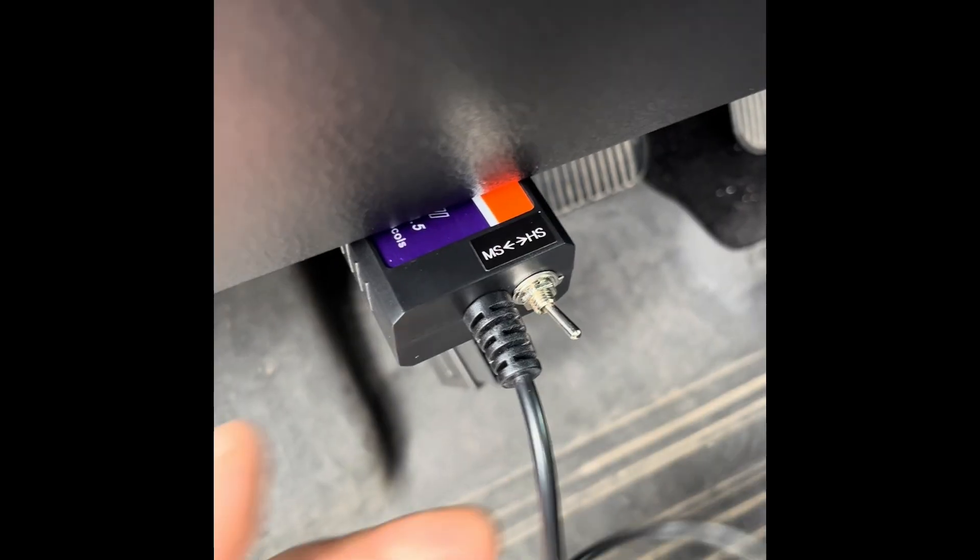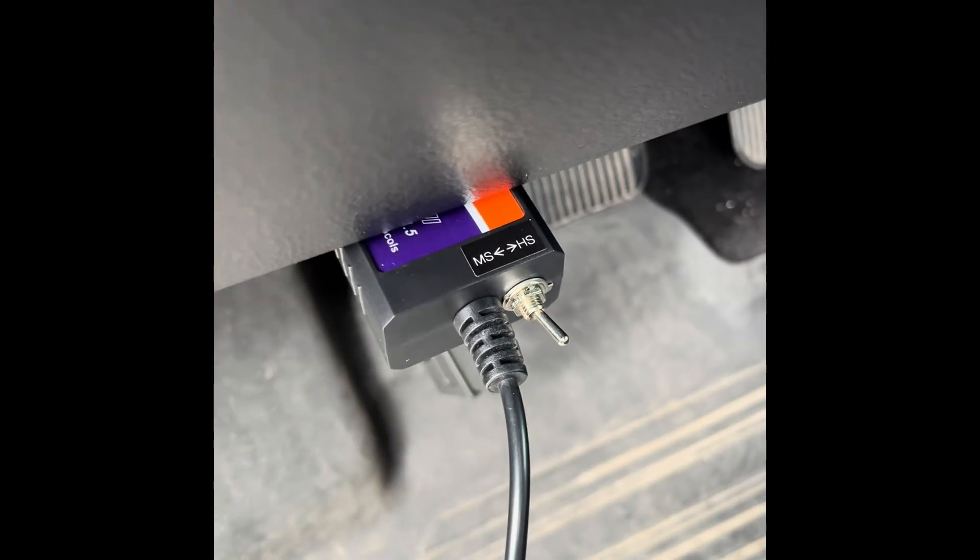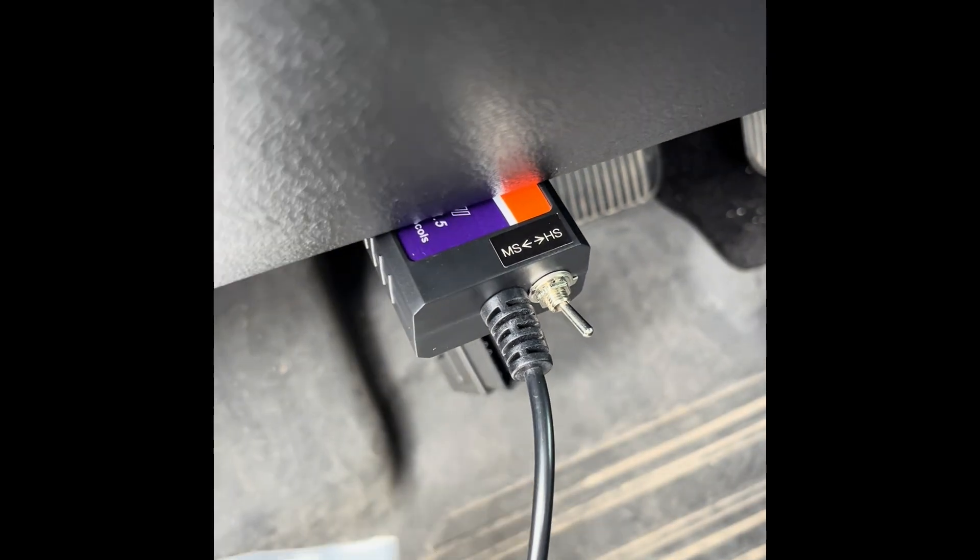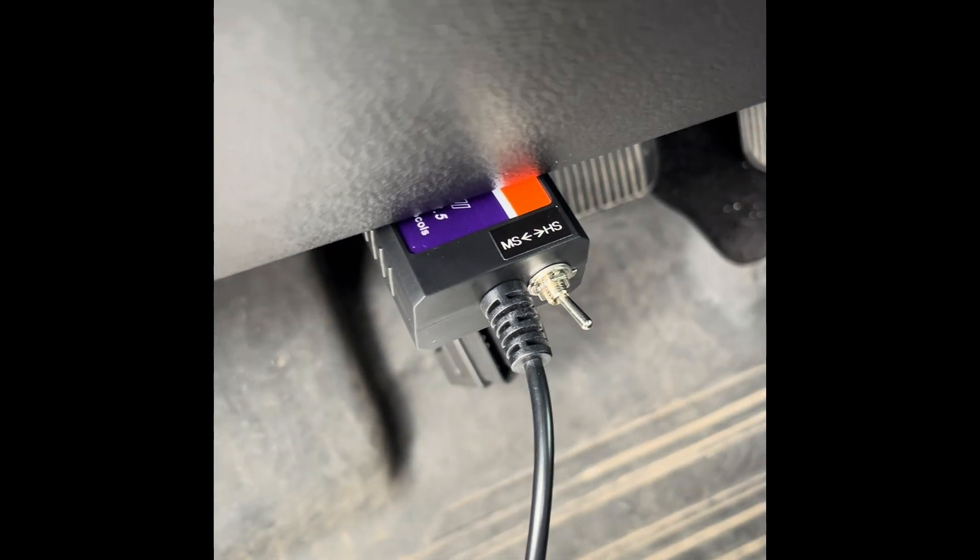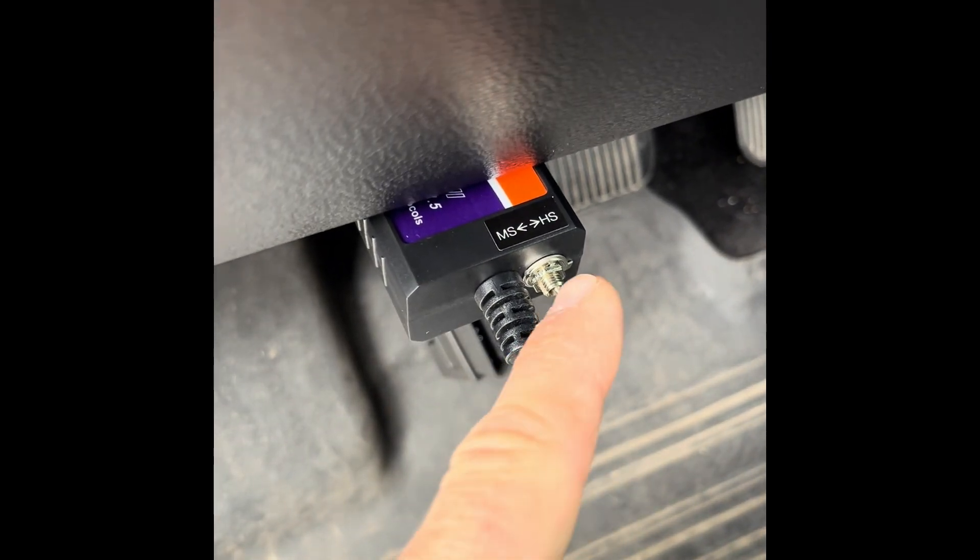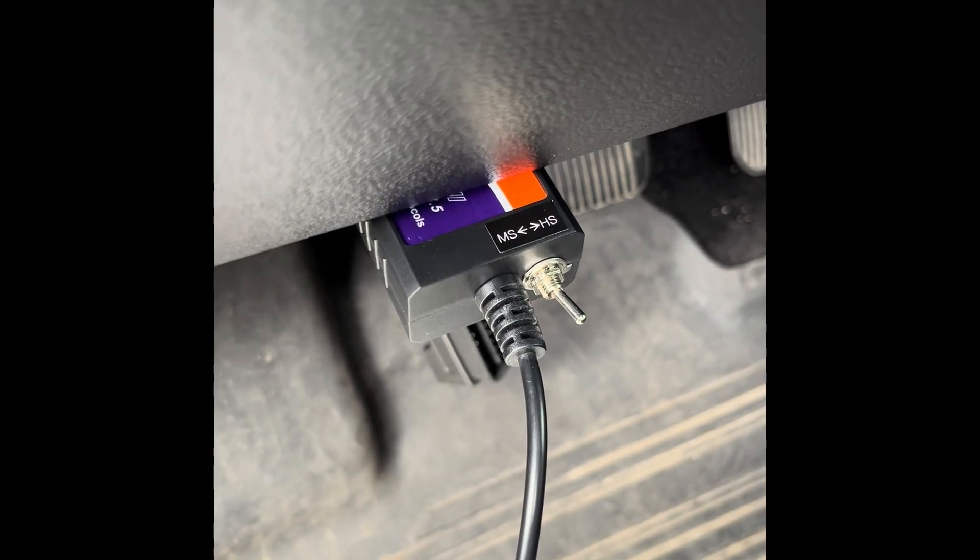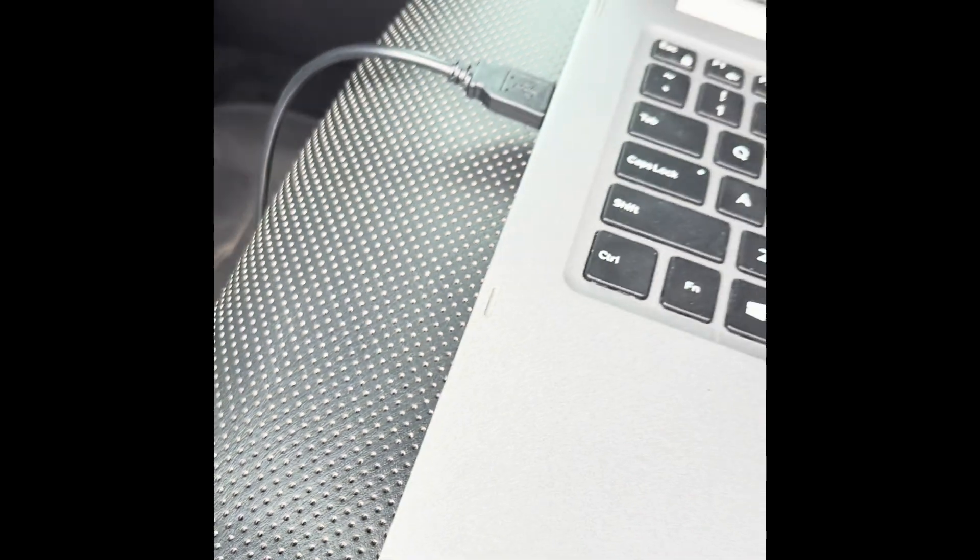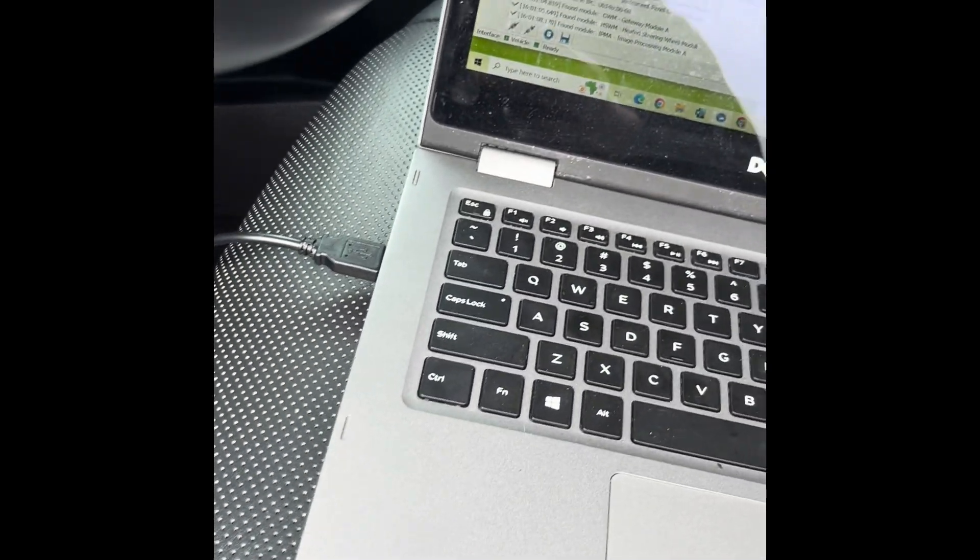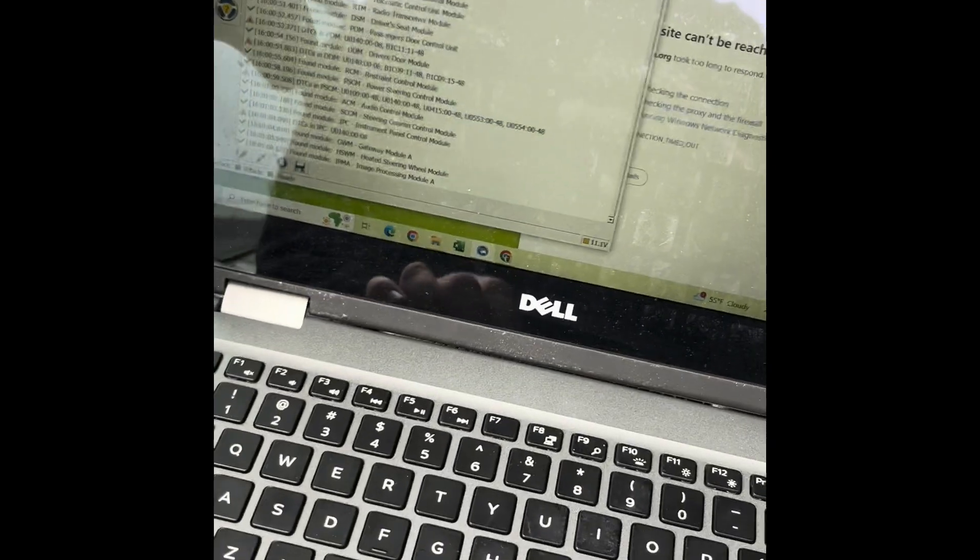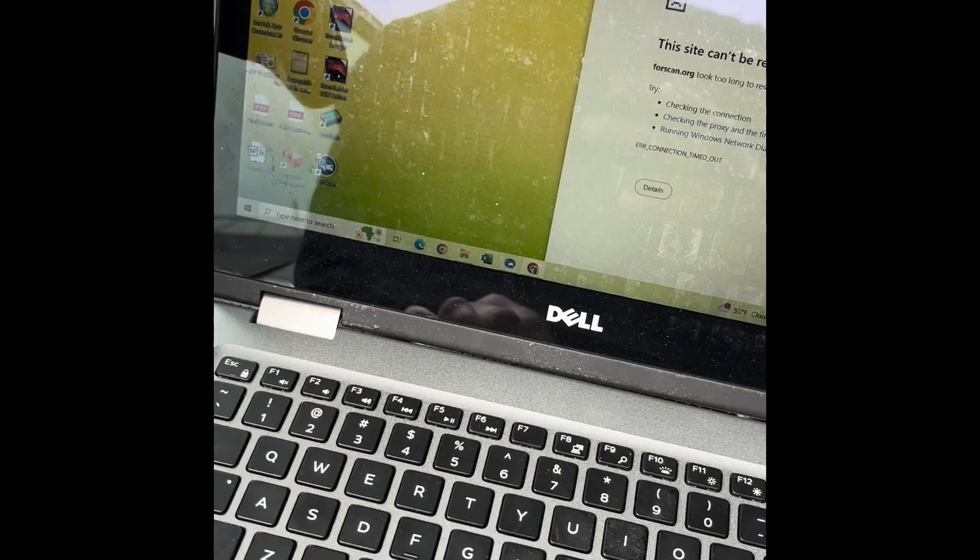You definitely want this one, the legit device. Amazon's like 20 bucks, but you want the one that has the high speed and medium speed protocols. You hook it into your laptop and download the ForScan free software.